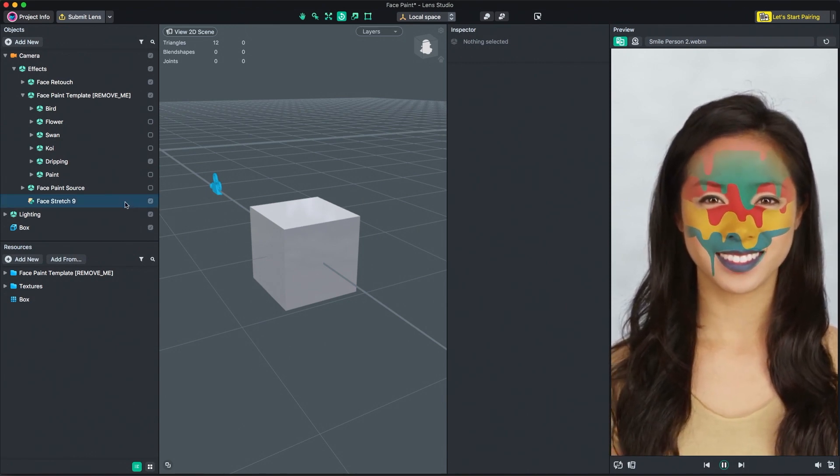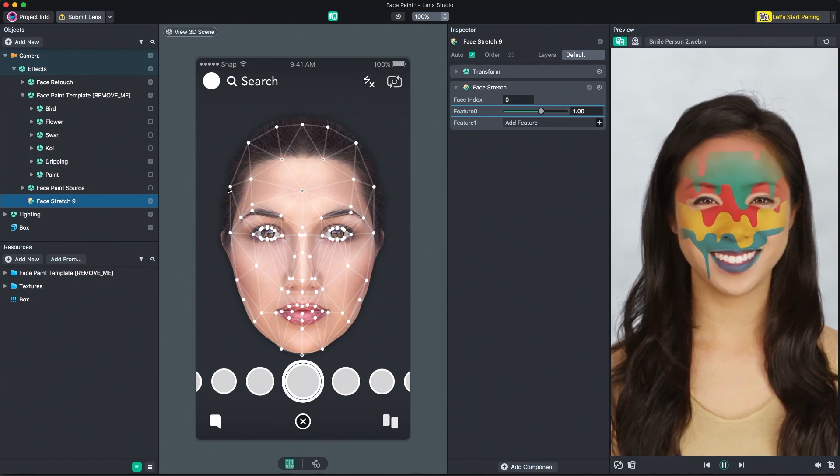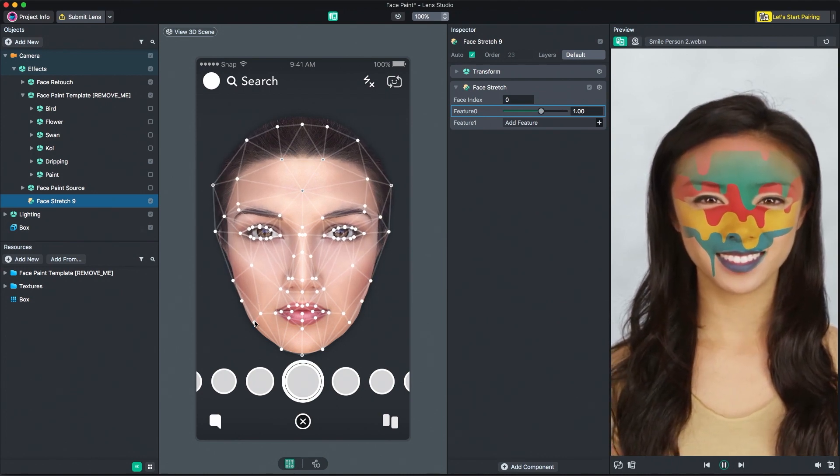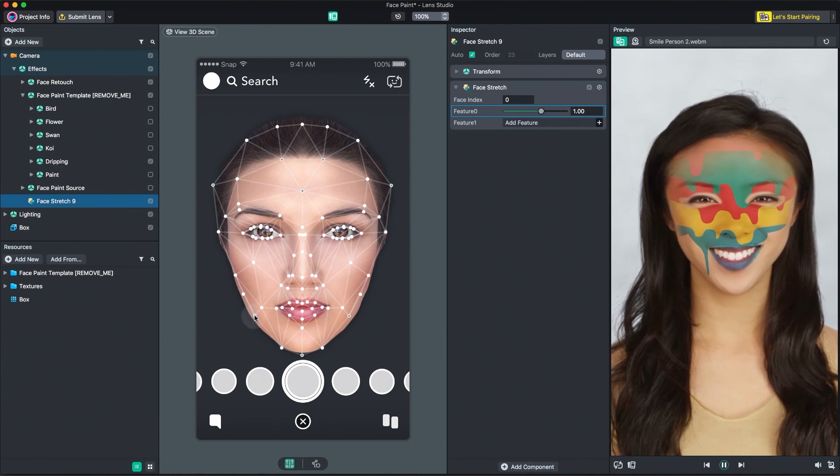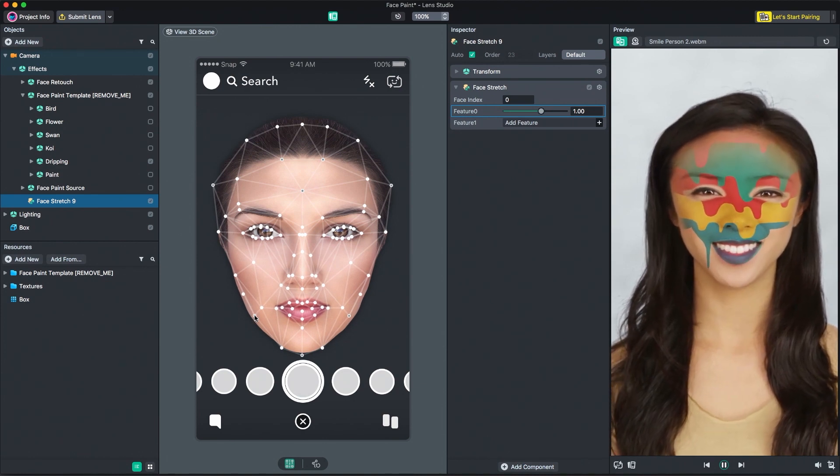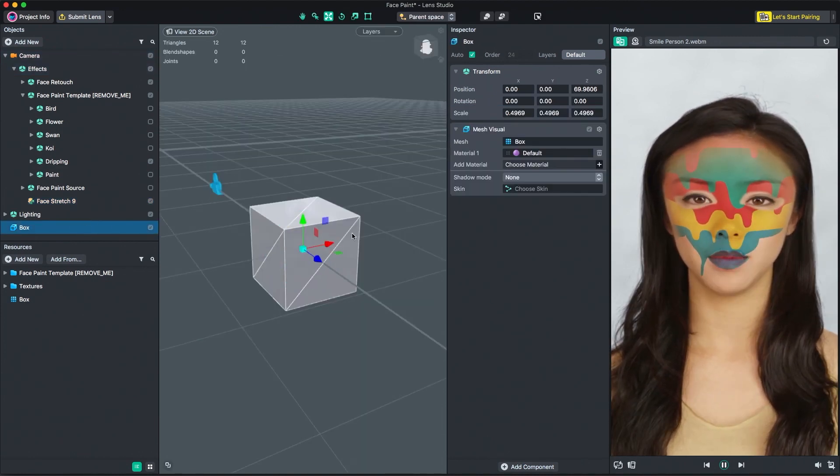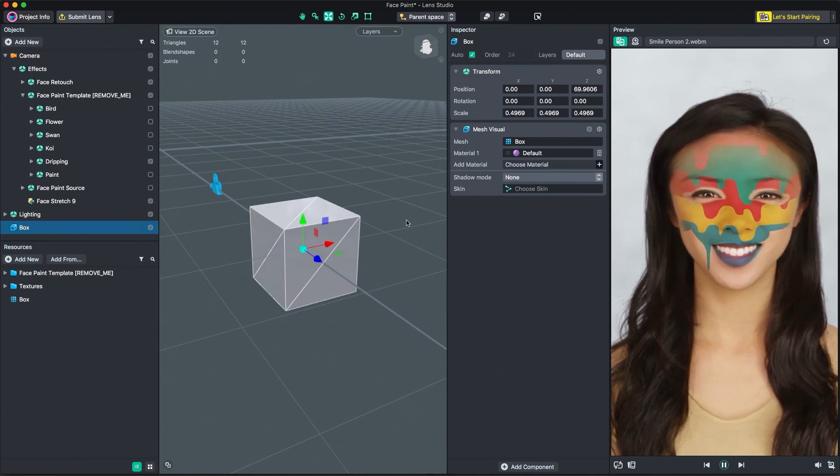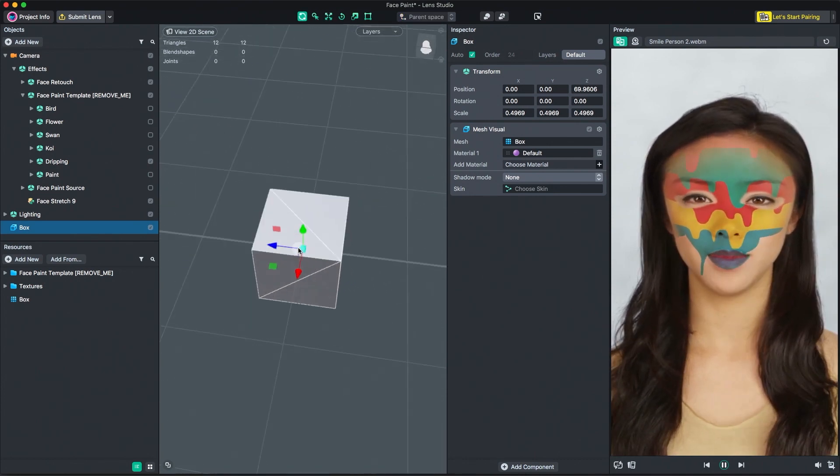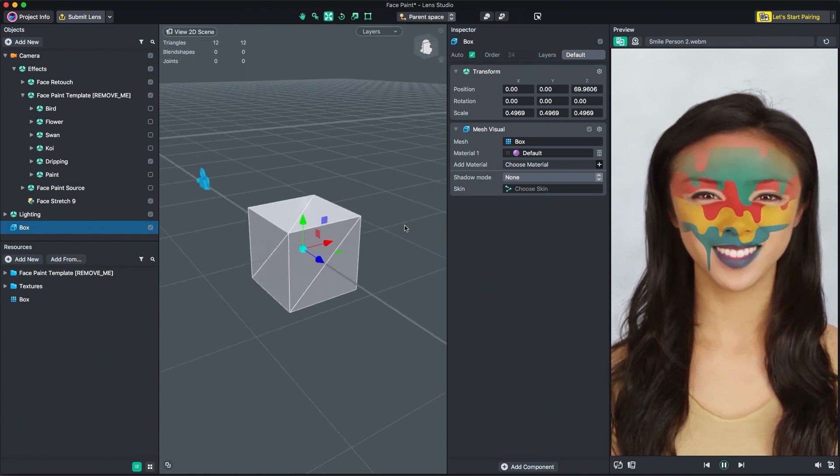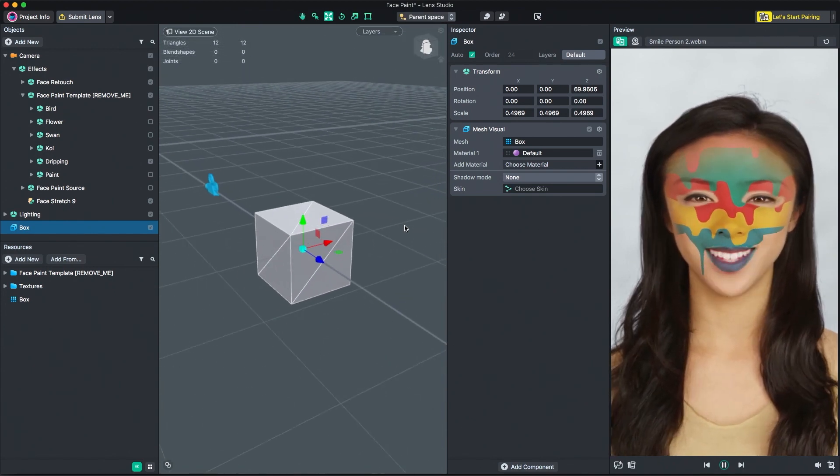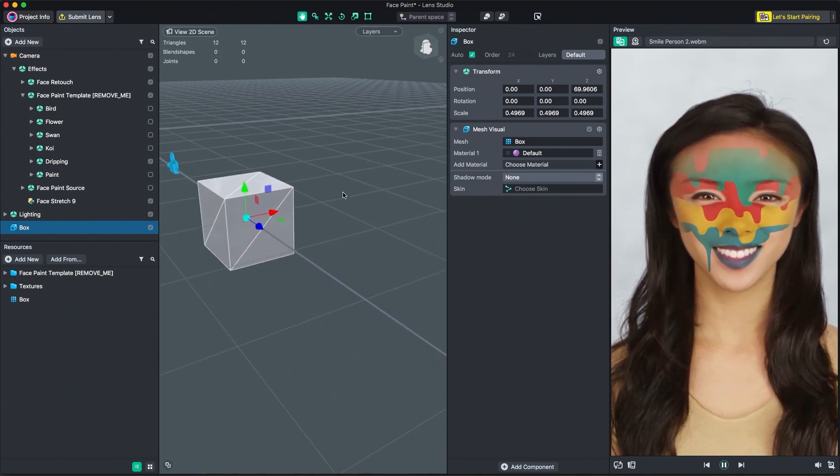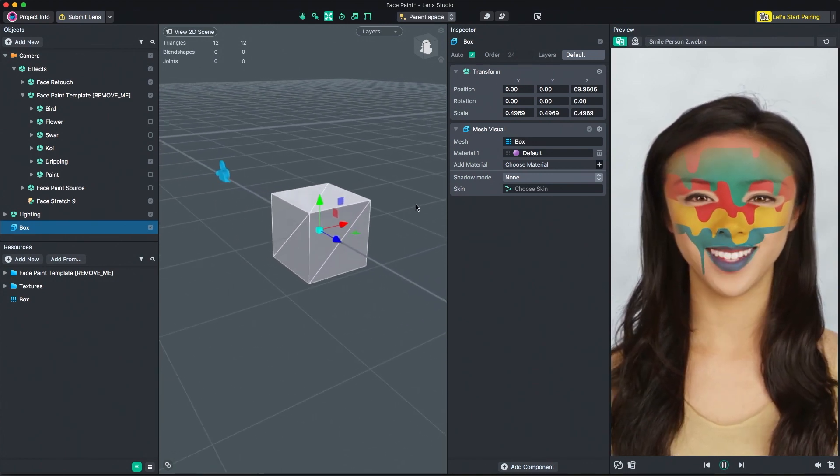With the face stretch effects selected in the Objects panel, adjust the points in the Scene panel to stretch and distort the face. When a 3D object is selected, the Scene panel shows you a 3D view of your scene. The scene camera can be rotated by right-clicking and dragging in the Scene panel. Your mouse's scroll wheel will zoom the camera in and out. Finally, holding the middle mouse button and dragging in the Scene panel will pan the camera.